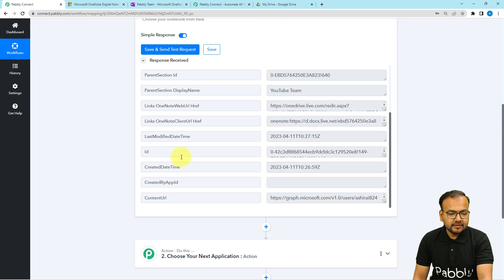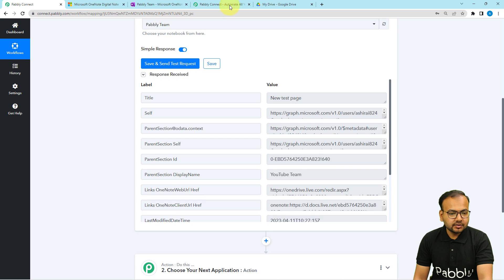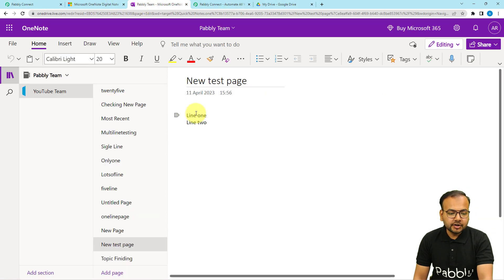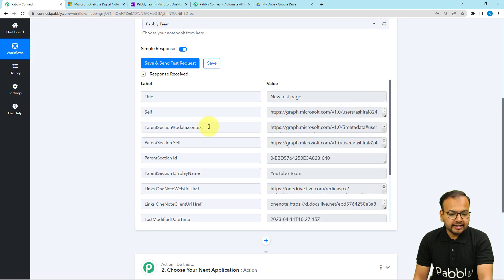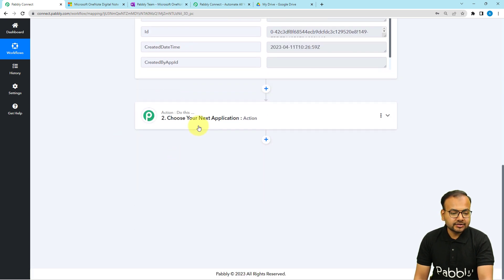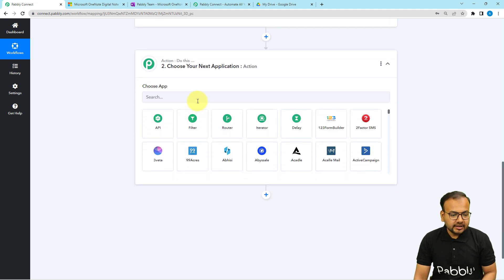However, we do not have the actual content of the page in this response. In my note page I have two lines of notes, but we didn't receive those two lines anywhere in this response. To capture the details of the note lines, we are going to use the actions tab and connect with OneNote once again.